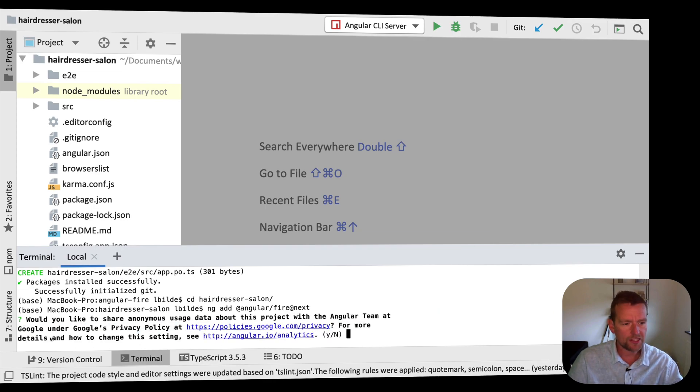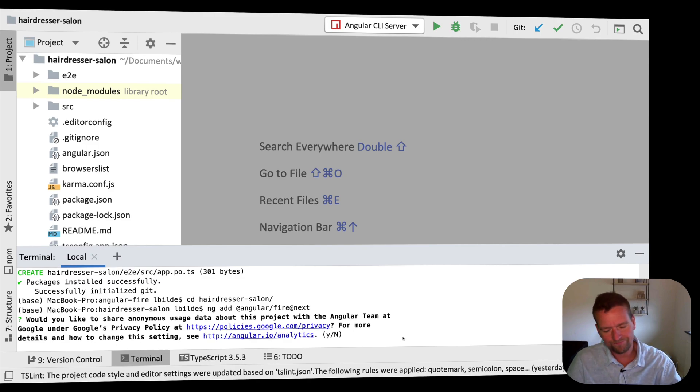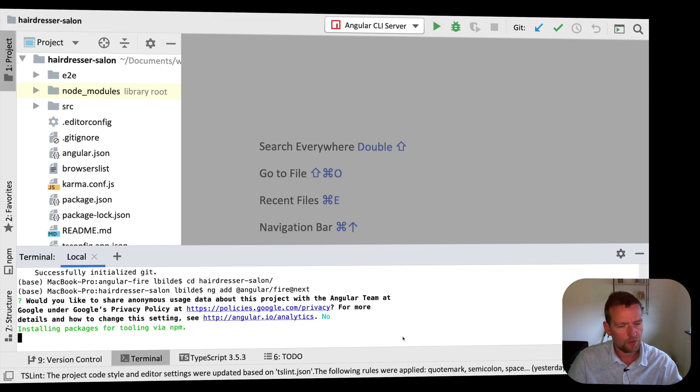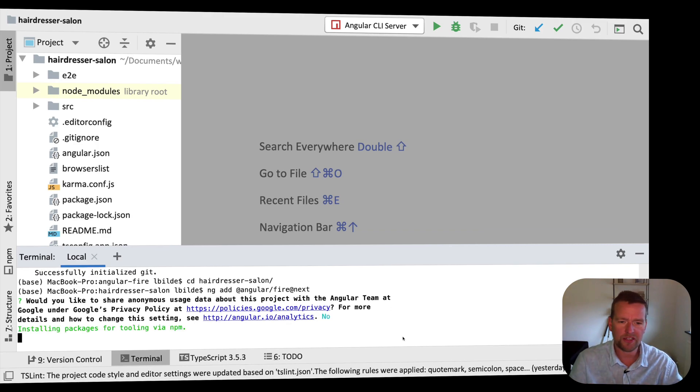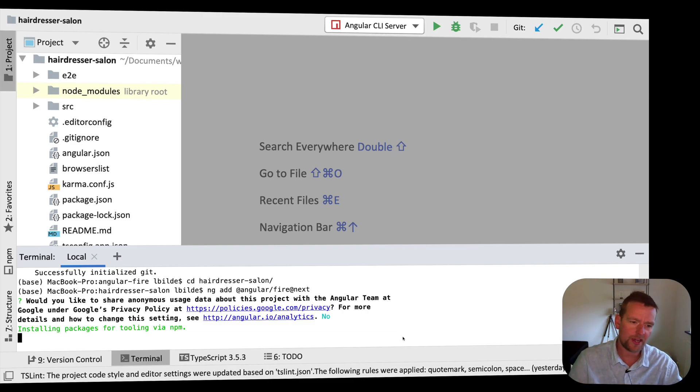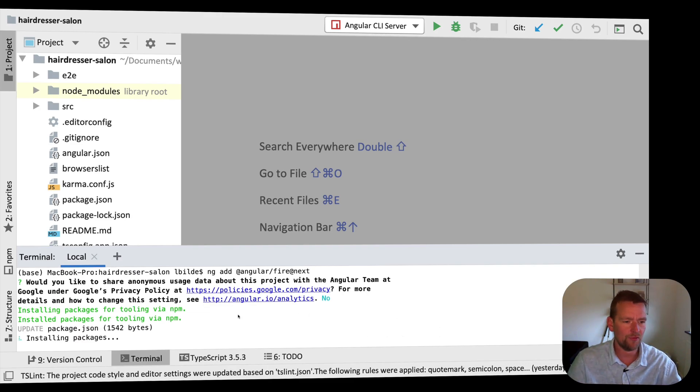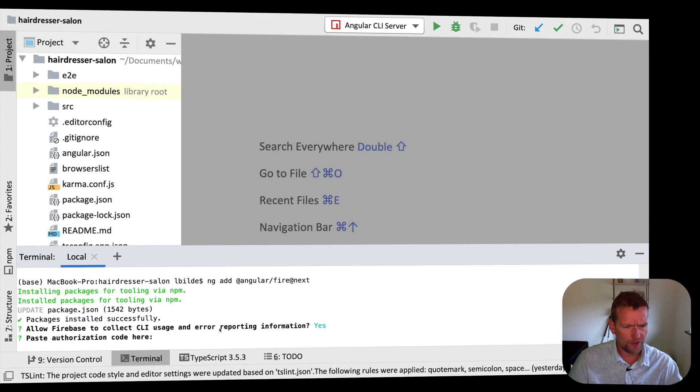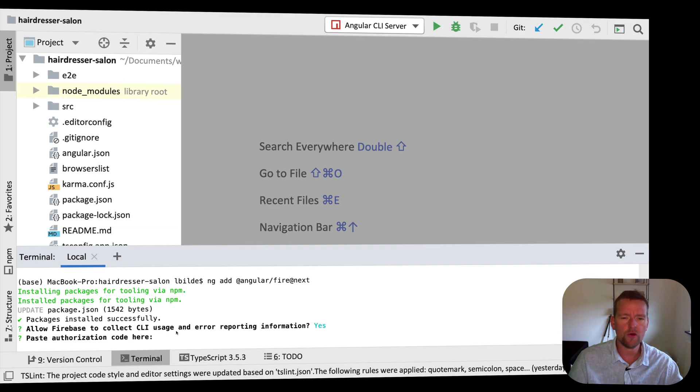So it asks me if I want to use analytics. I just default to no actually, because if you do yes, you'll have to add some extra information. So just take no right now. And we can always add analytics later if we want to. Let's just skip that for now. So after a bit of time, something like this should pop up. If you want to allow error reporting information, if you say yes, it also asks you to paste an authorization code right here.